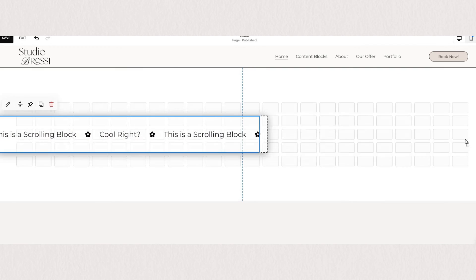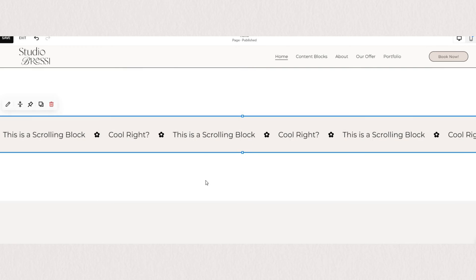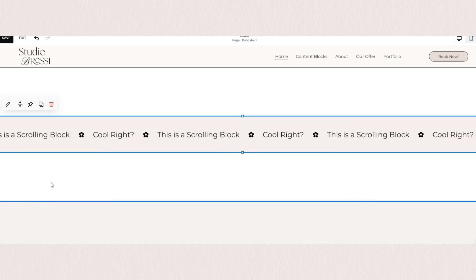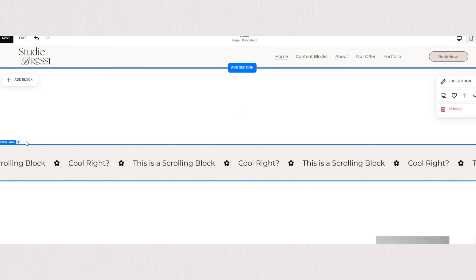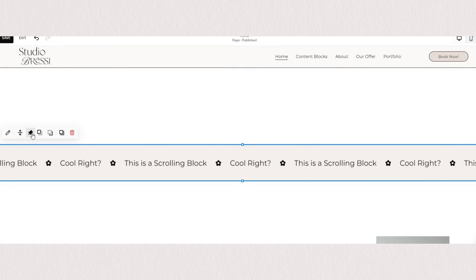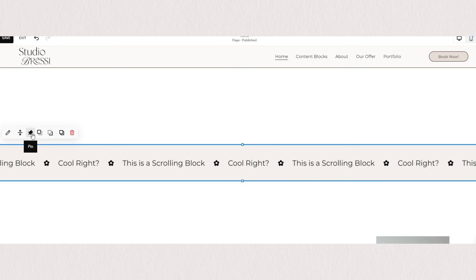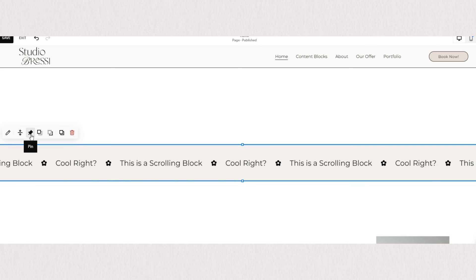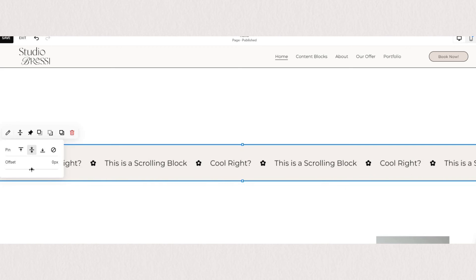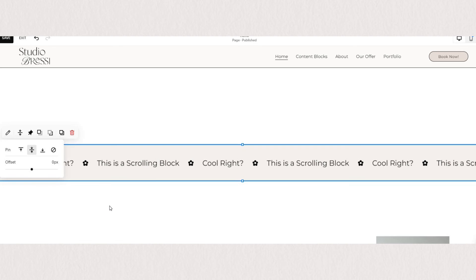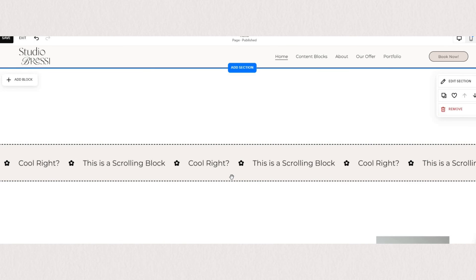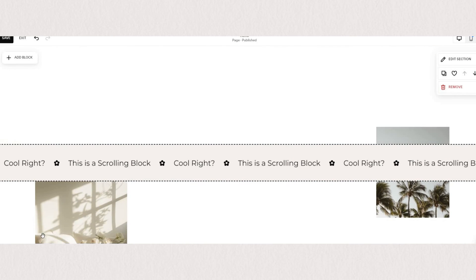Squarespace recently released this very awesome feature which is a pin block. It's not specifically limited to scrolling blocks but I just wanted to show you a few options of how you can use it for your scrolling block. When you hover over your block you will see pin icon here which will create kind of a sticky pin and make your scrolling block fixed to the position you choose.